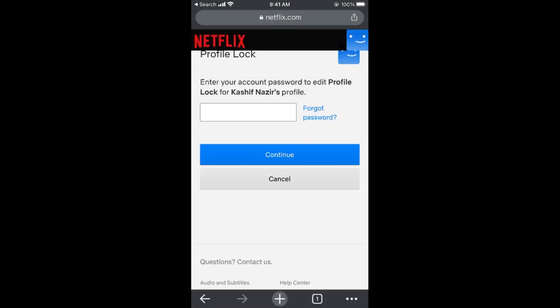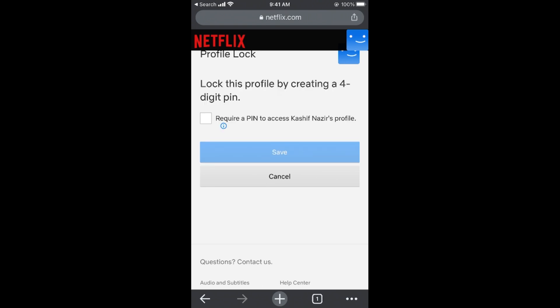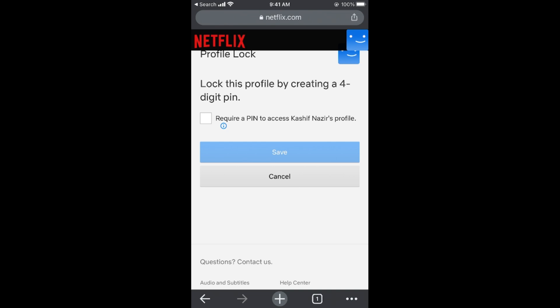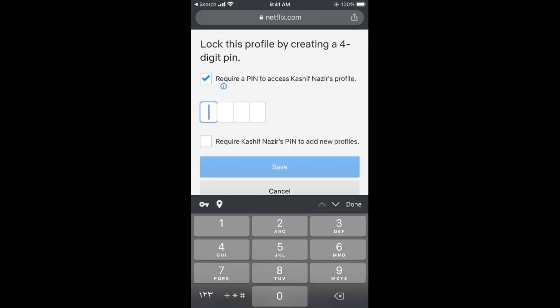Once you've entered it, tap continue. It says 'Lock this profile by creating a 4-digit PIN.' Check the box to require a PIN to access this profile, then enter the PIN.